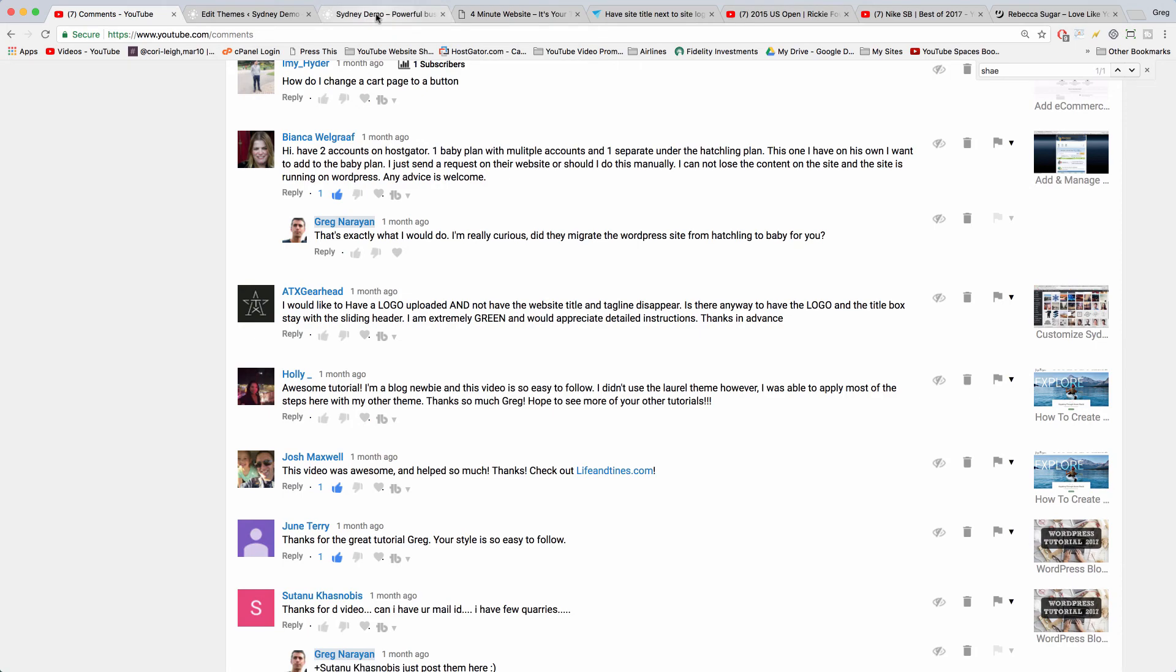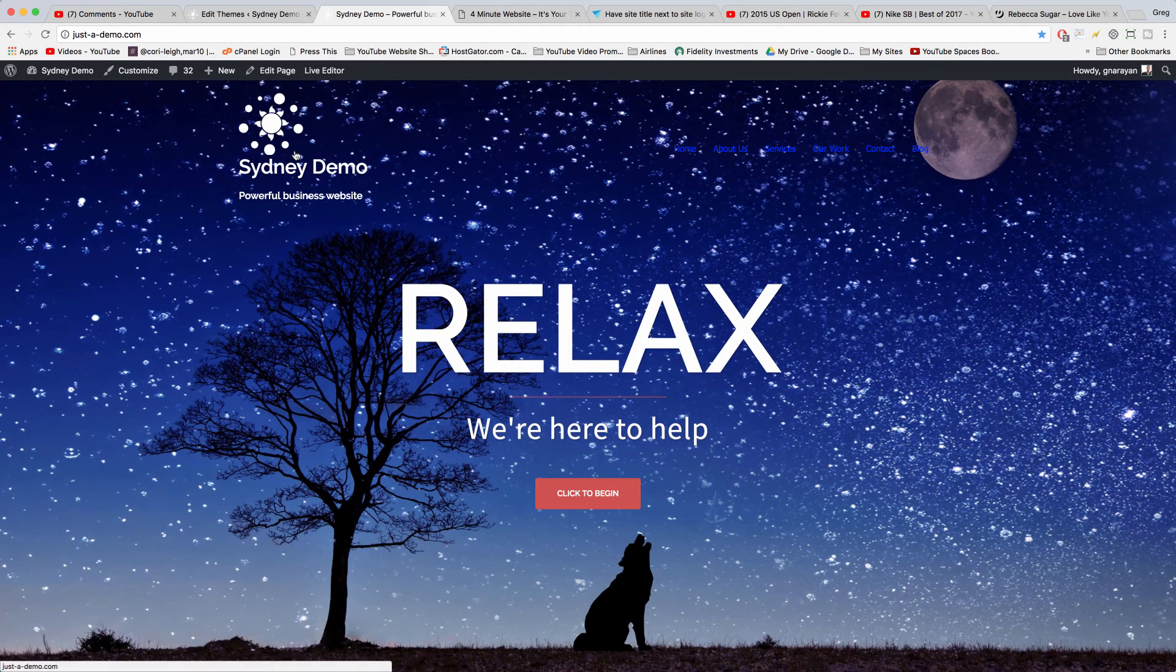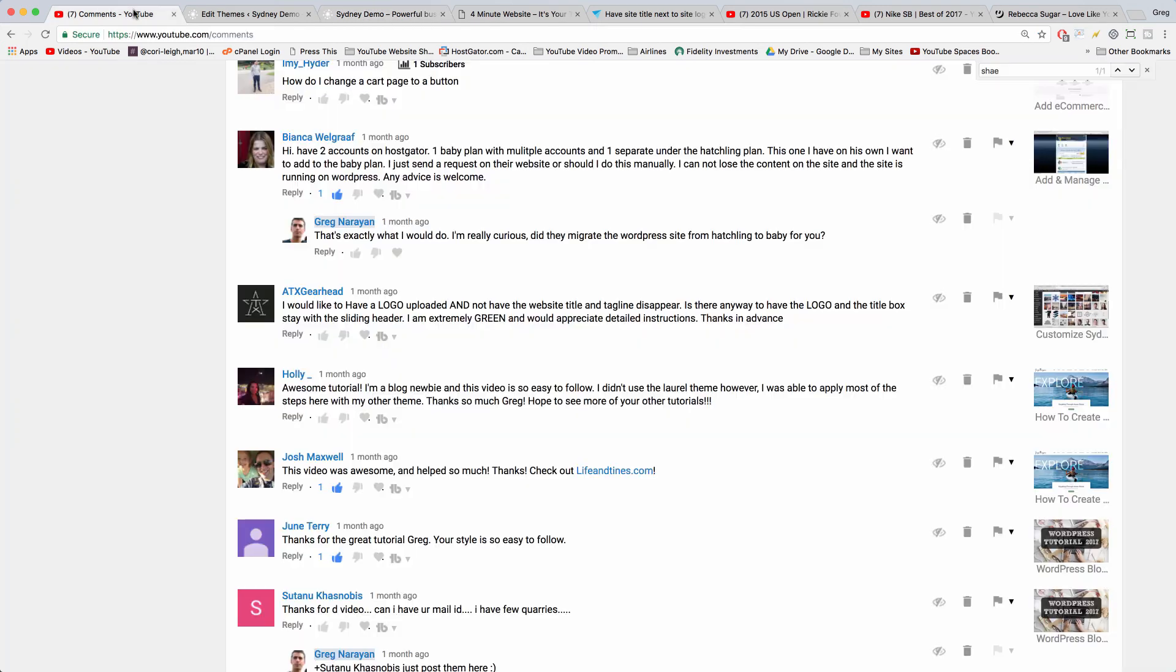So glad it worked for you guys. I hope that shows you how to add the logo and the title and the tagline to the Sydney theme. Big thanks to ATX for asking the question that inspired this video. Please make sure to subscribe so you get the answer to your question if you're featured and get all the latest in WordPress how-to tips. Thanks a lot for watching because I really enjoyed making this for you guys and I'll see you next time.